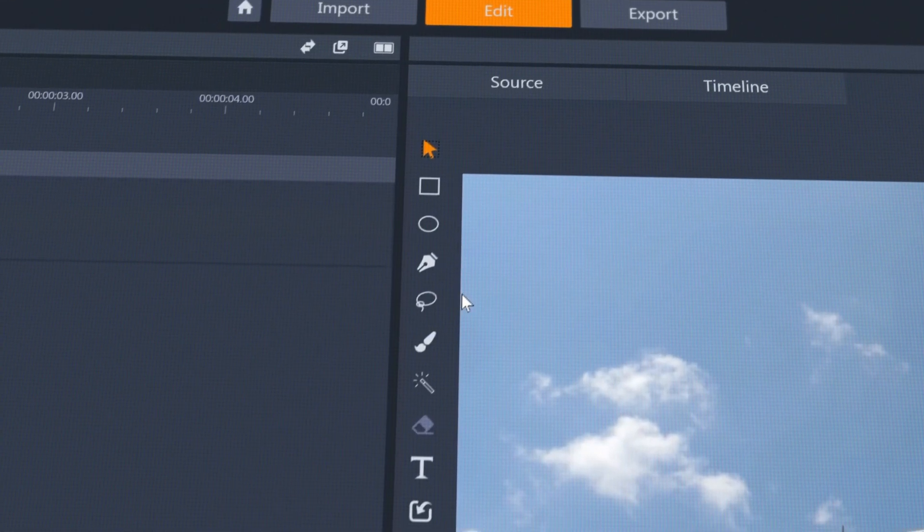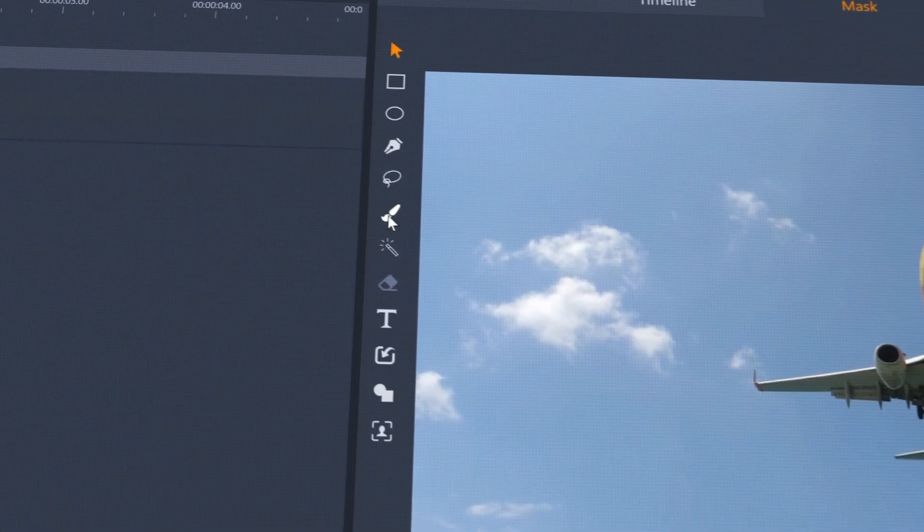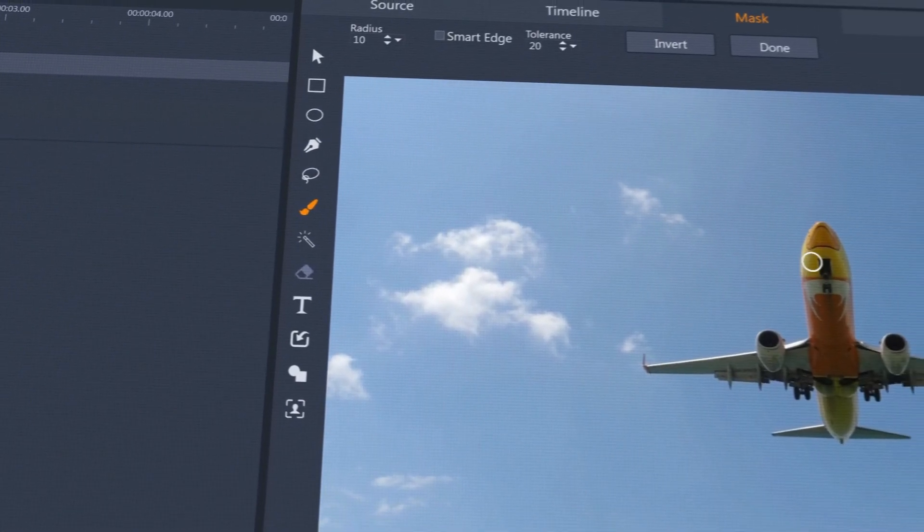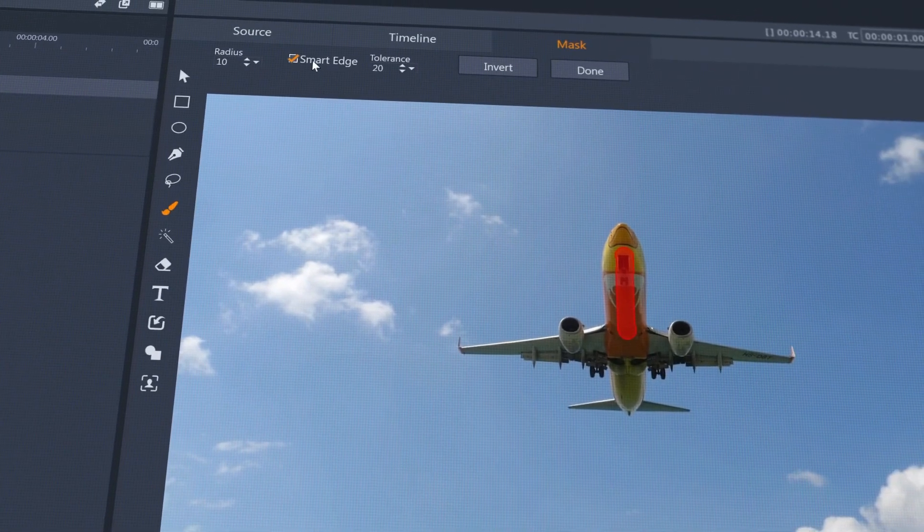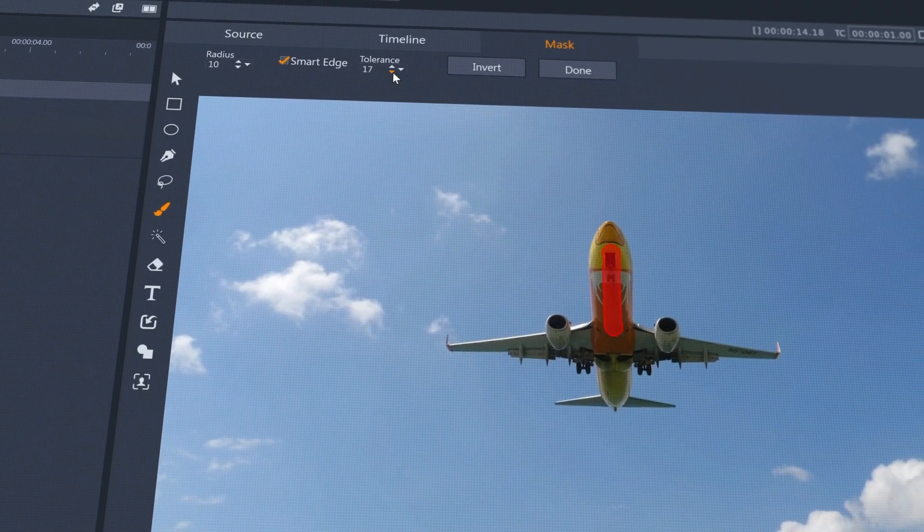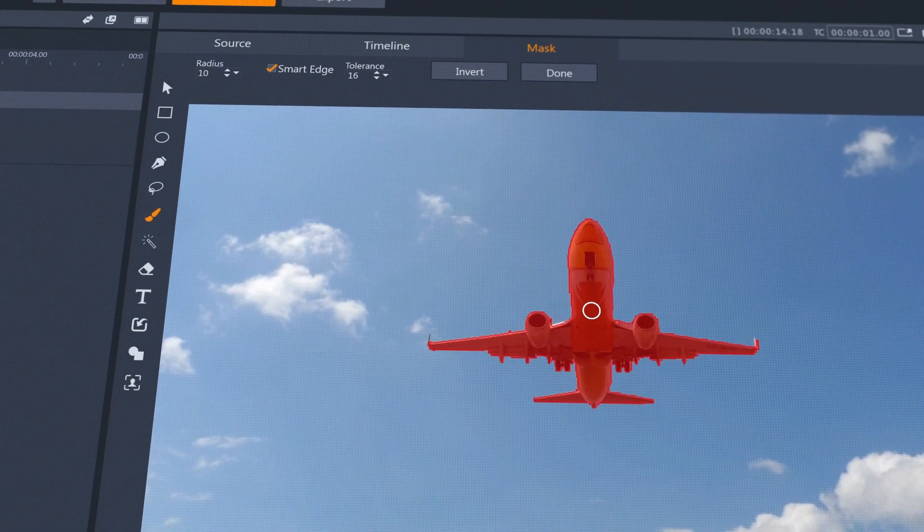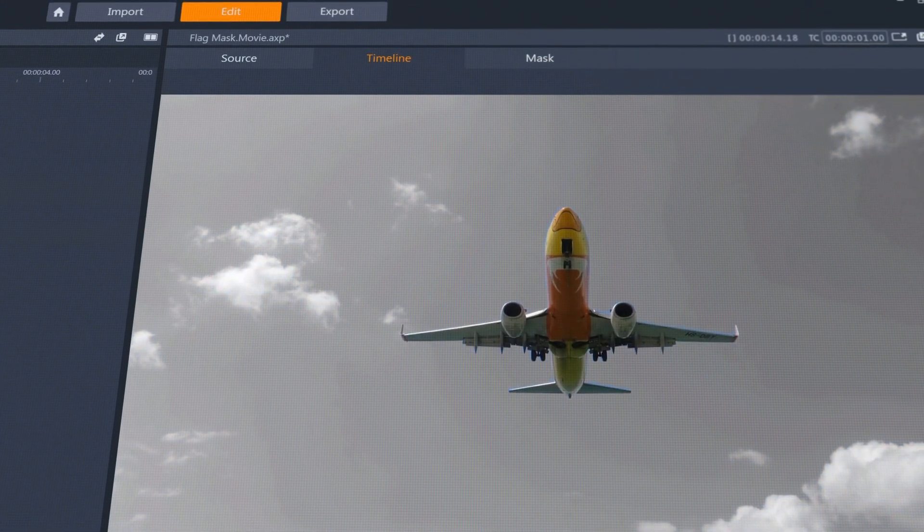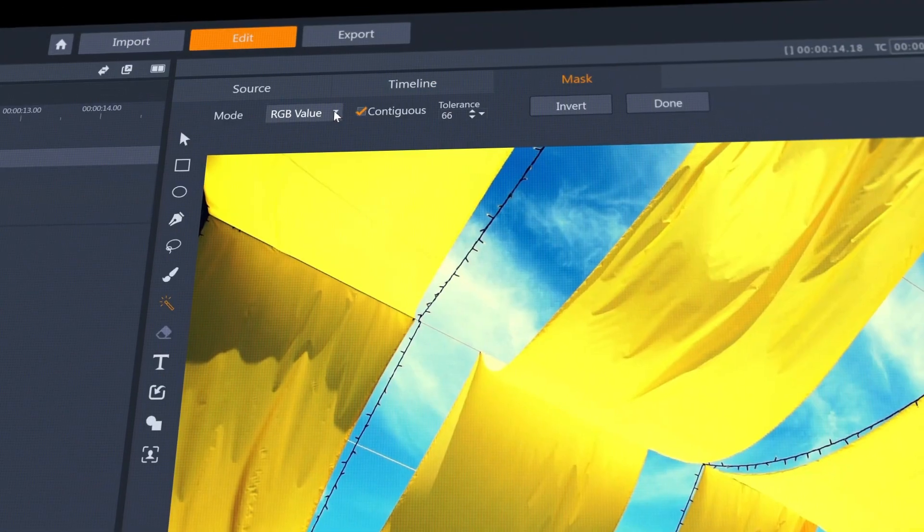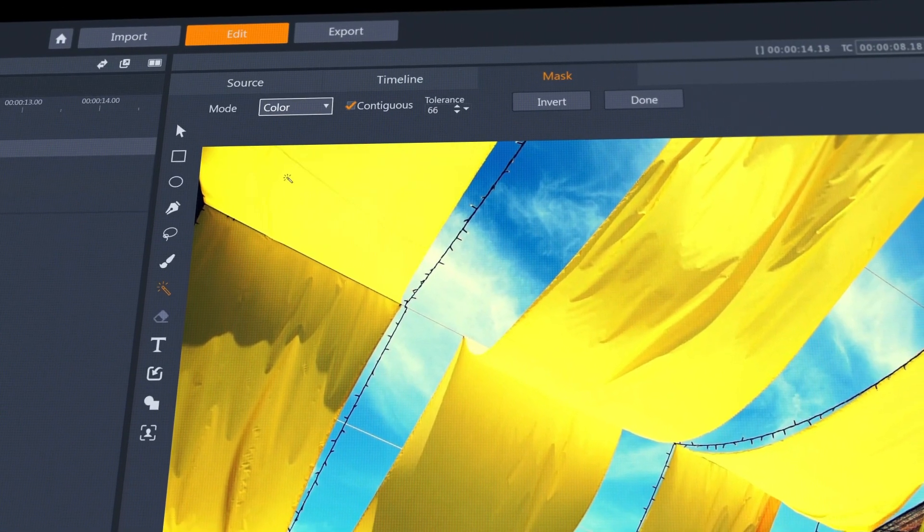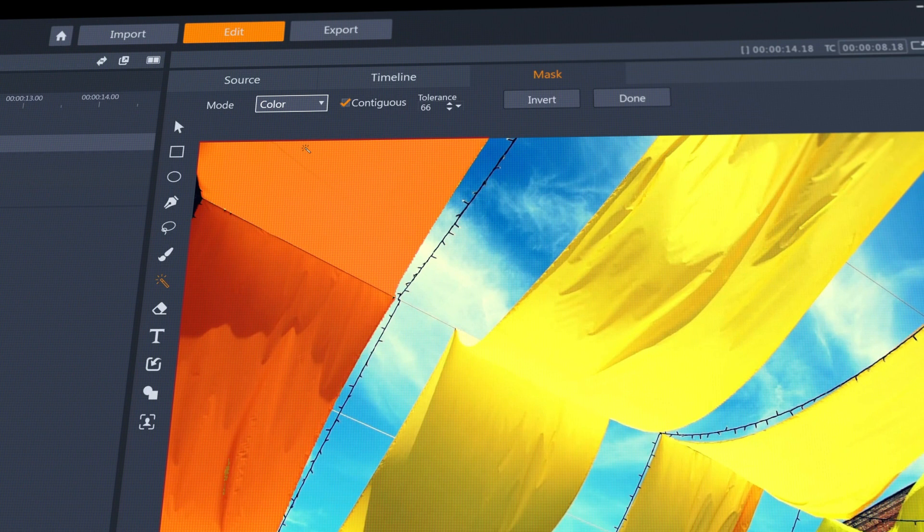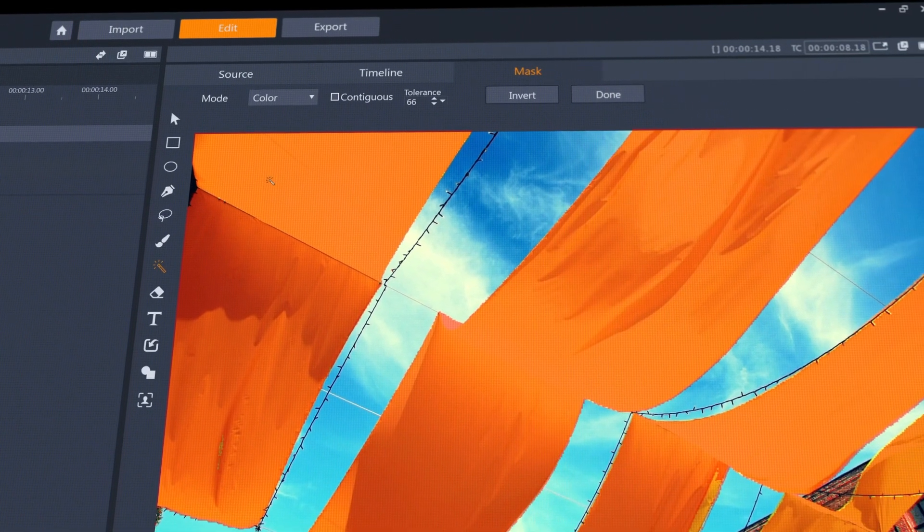Enhanced selection tools help you get your masks more accurate than ever before. Use the Smart Edge feature with Paintbrush with adjustable tolerance, or use the Mode dropdown with the Magic Wand to find the most efficient way of selecting the pixels you need.